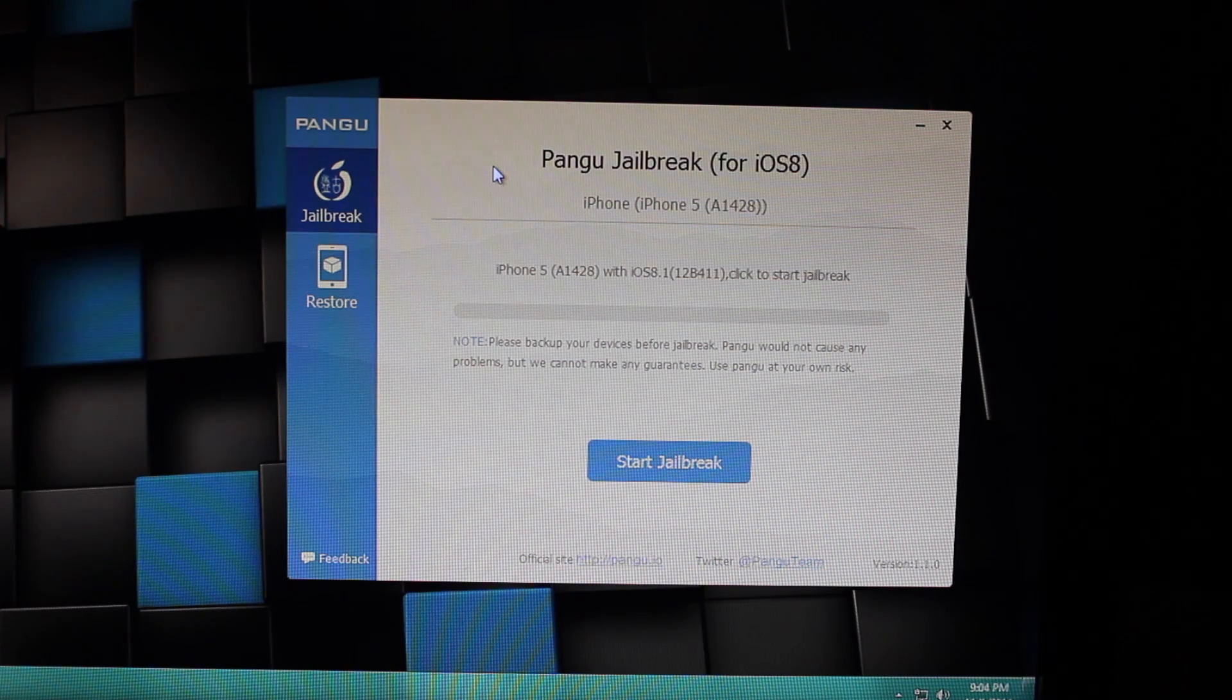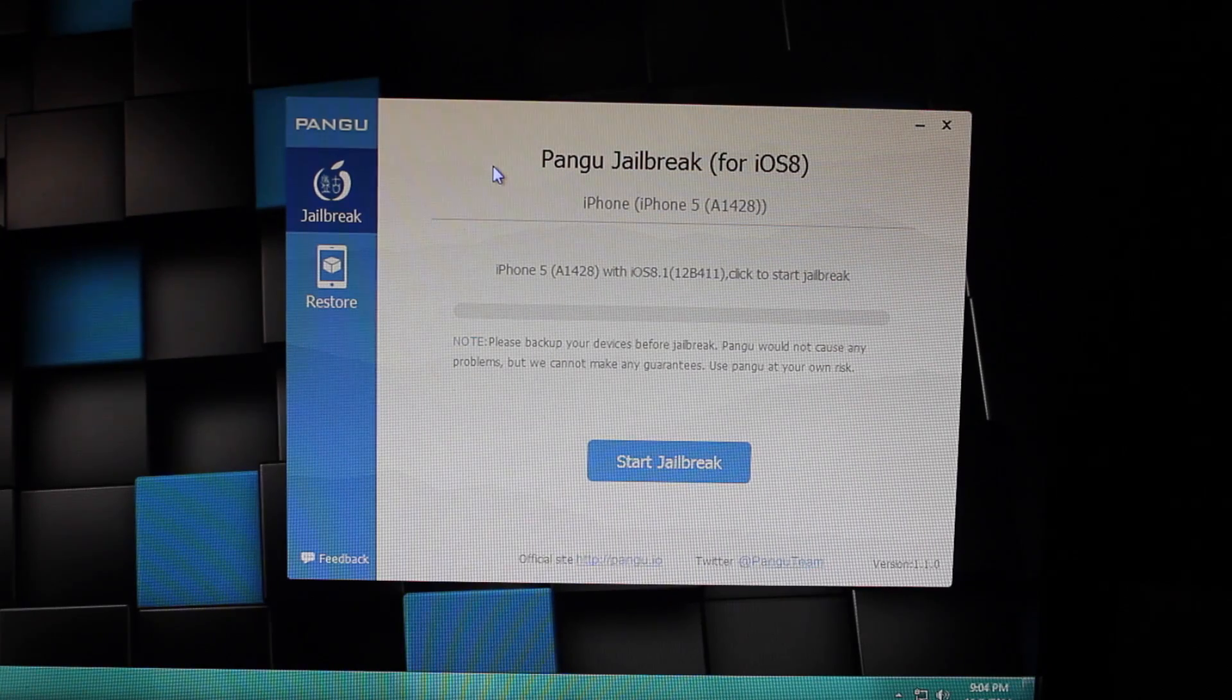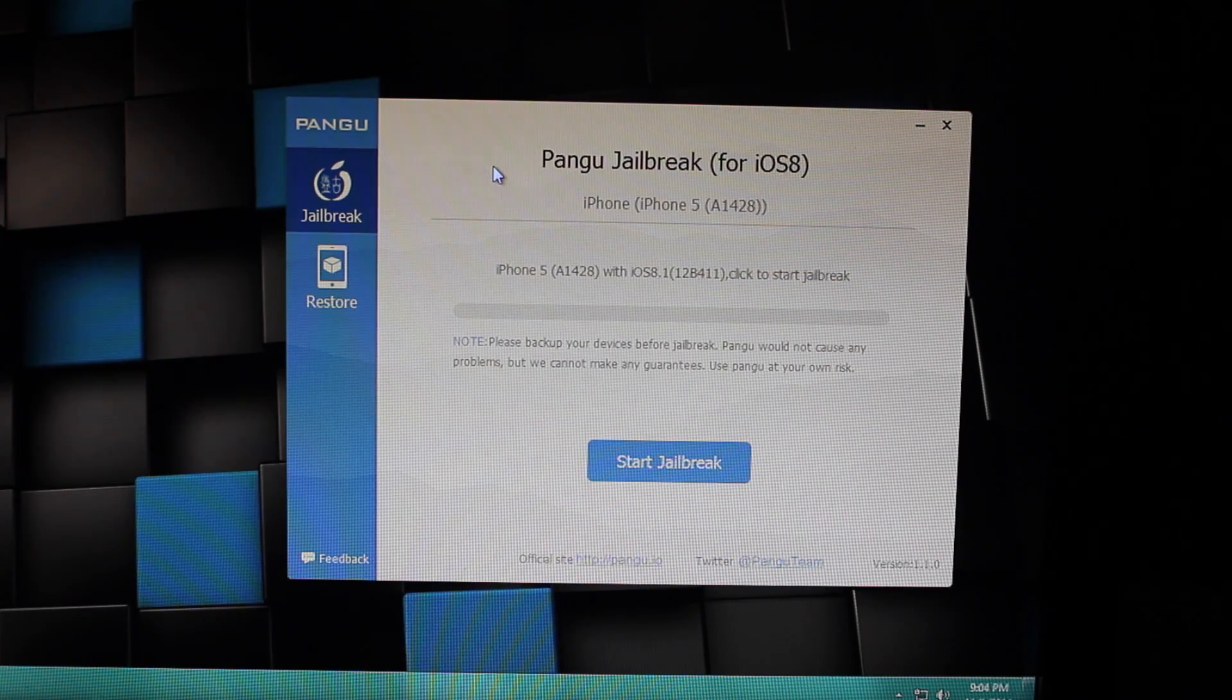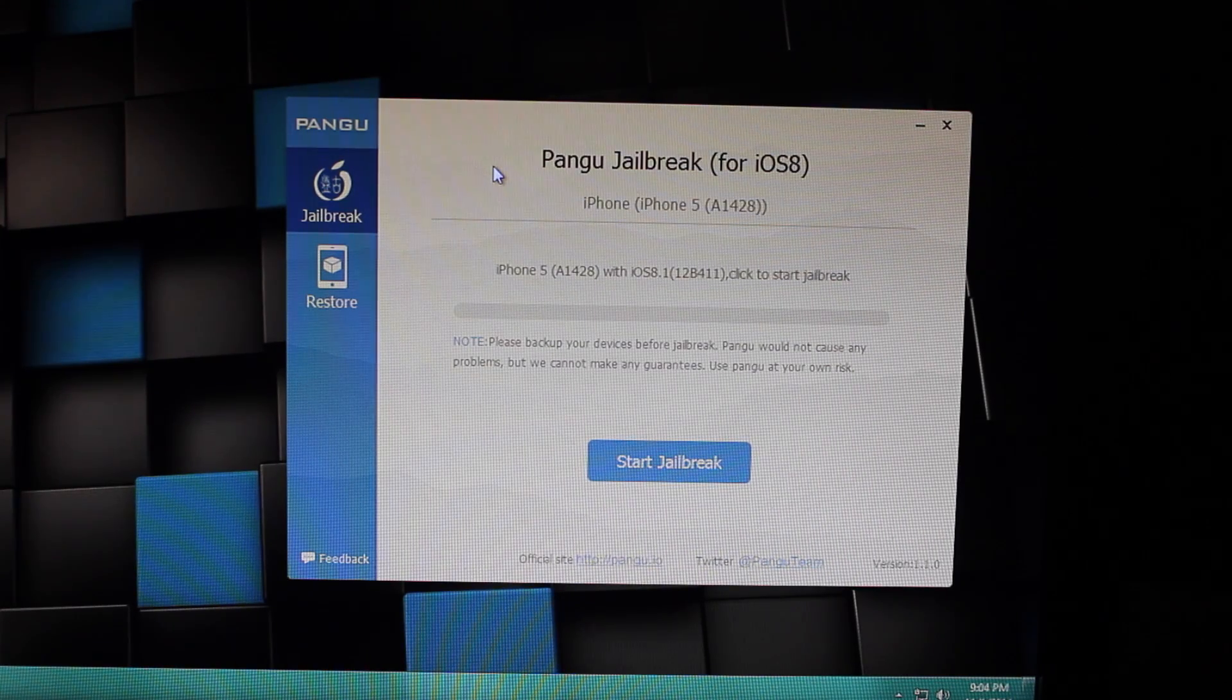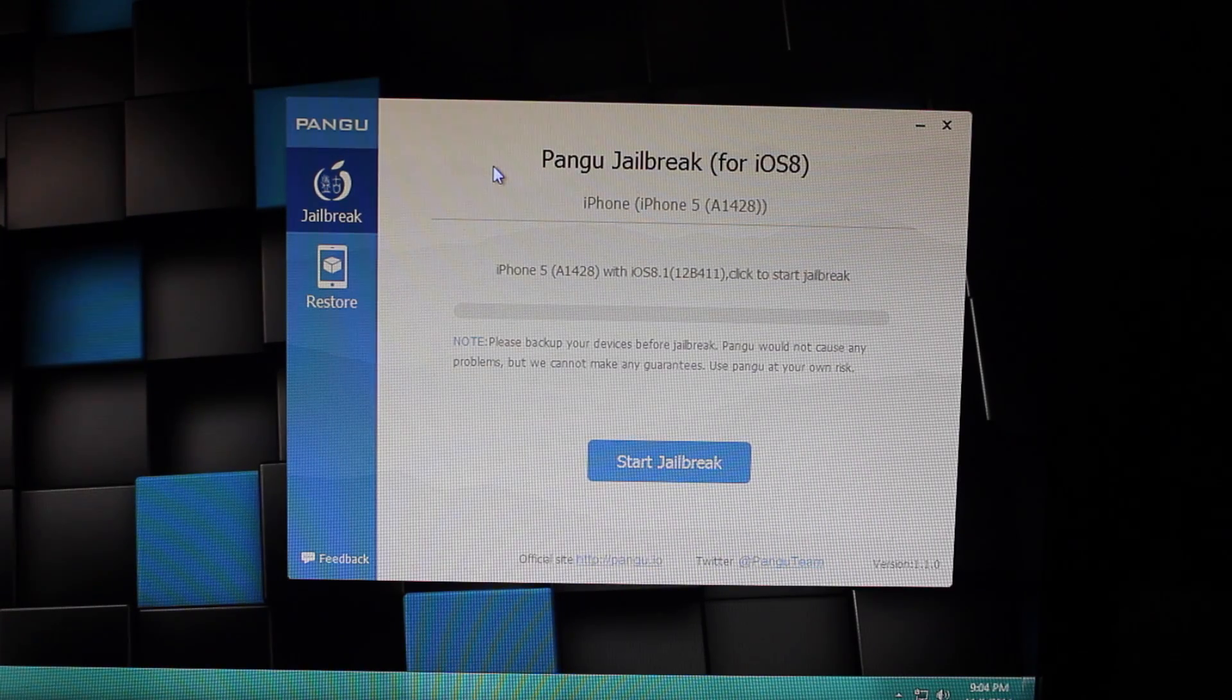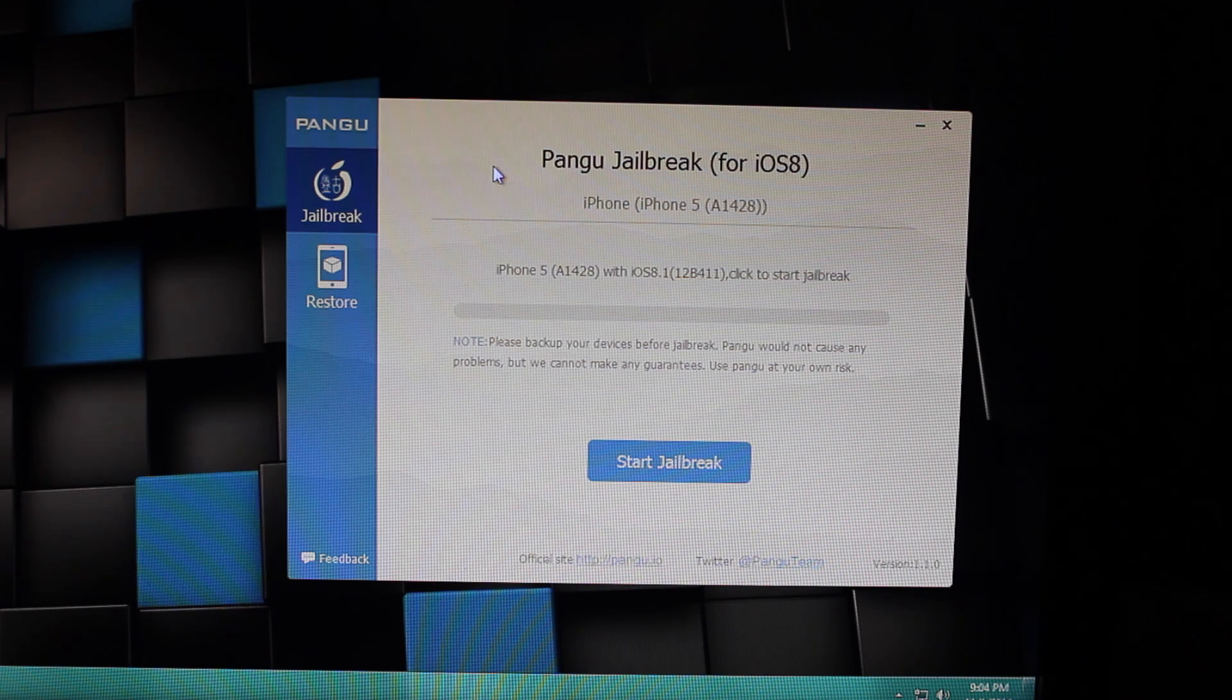So the jailbreak is very simple. I made a video last week and I held off on doing a video of the Cydia install because I thought it would be easier just to wait for the jailbreak to release.